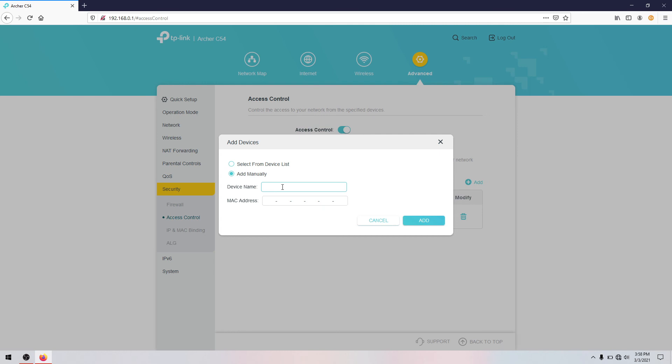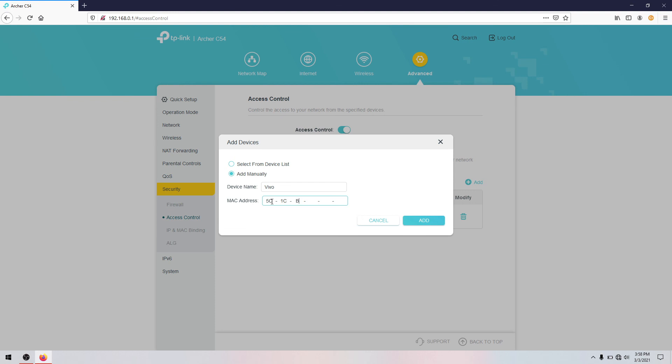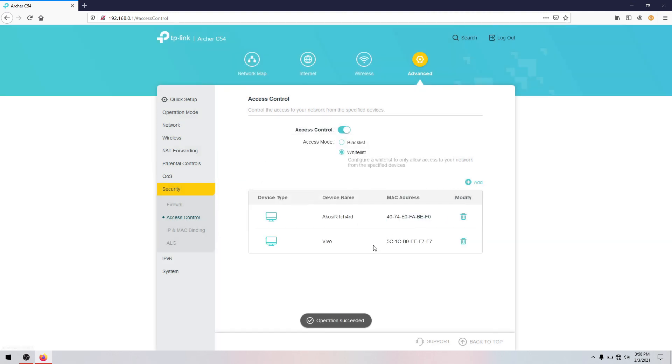So we'll add my another device, Vivo. Make it in uppercase. Or you can use either lowercase as long as you have no error, but I'll just use the uppercase and that's it.